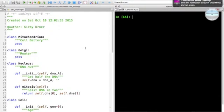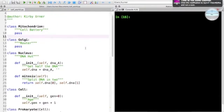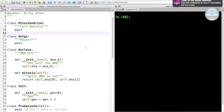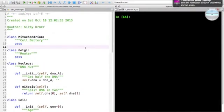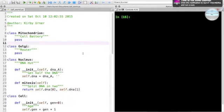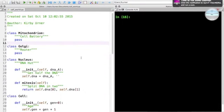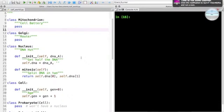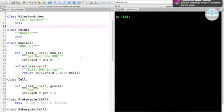Greetings, welcome to Python. Here we're using the Spider IDE which is featured as part of the Anaconda distribution of Python. The approach here is to use some actual cell biology concepts to reinforce object-oriented concepts, namely inheritance versus composition.